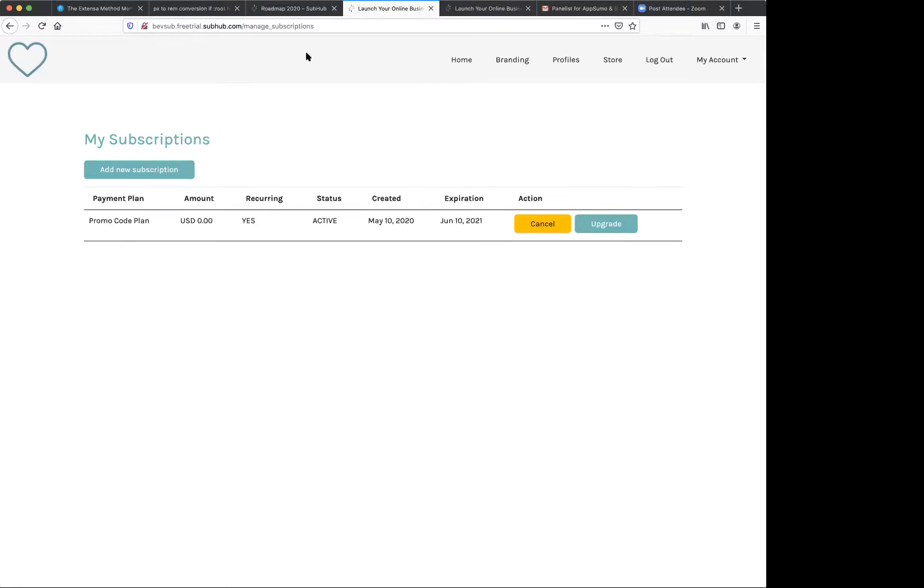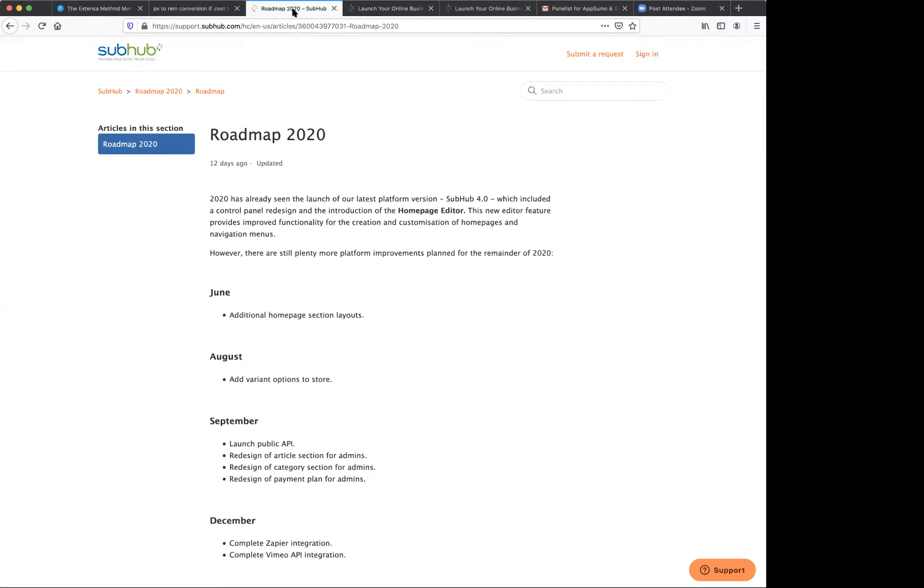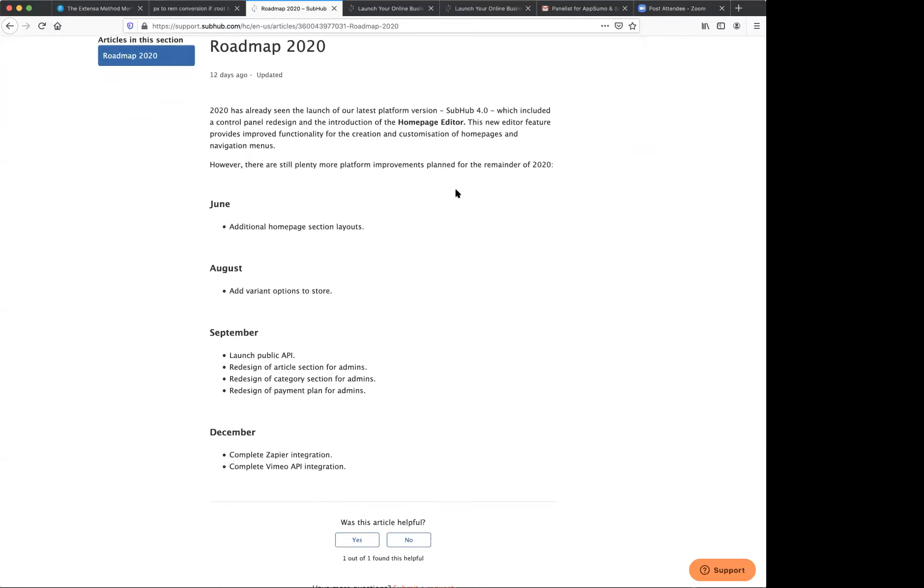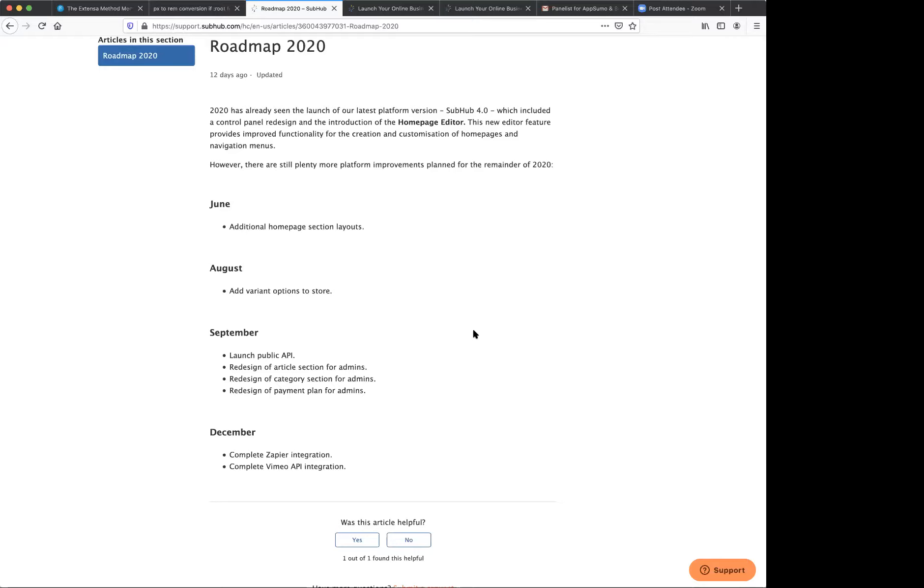Sure. I have a roadmap here. So we're going to be adding additional homepage section layouts very soon. Currently we don't have variant options in the store. So we'll be adding that. And then later on in the fall and winter, we will be launching a public API and a Zapier integration and a couple of other things here. I believe this is, this link is available, Joanne, to the roadmap? Yes, that's a public roadmap.